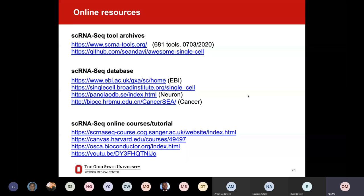This slide shares some resources. I definitely cannot go through them one by one, but these links are very good resources. For example, if you are new to single cell data, these links should be very good for self-education. Let me click on the first one — let me stop sharing and share again. Now you can see the website. This is the first website called 'Single Cell RNA-seq Tools.' It currently has 681 tools for single cell data analysis, with a ranking ladder.